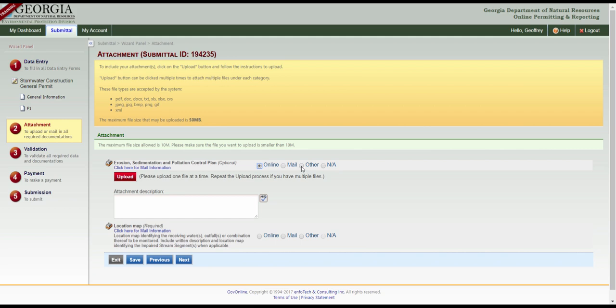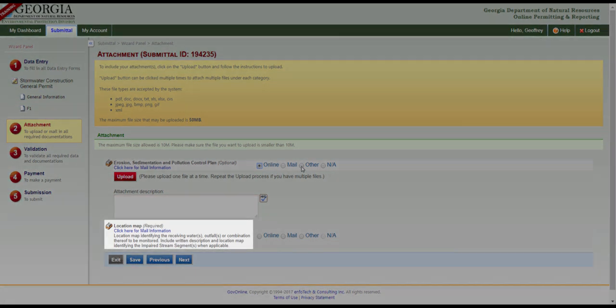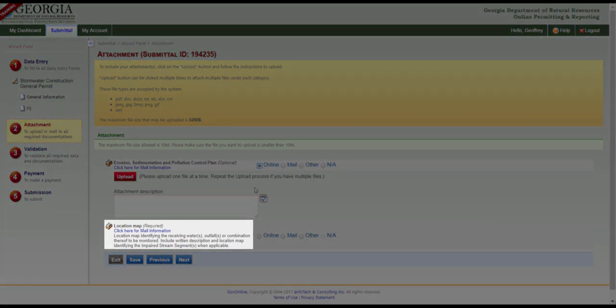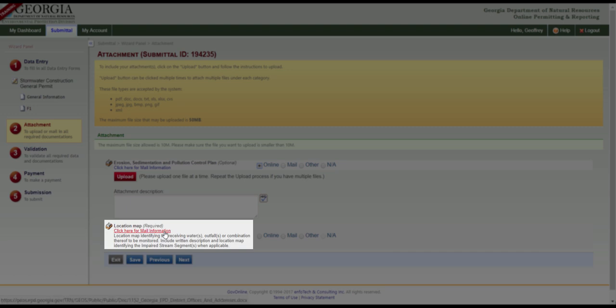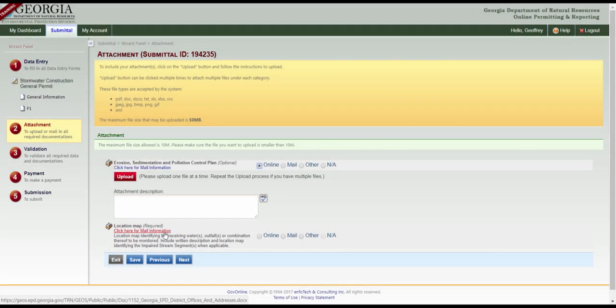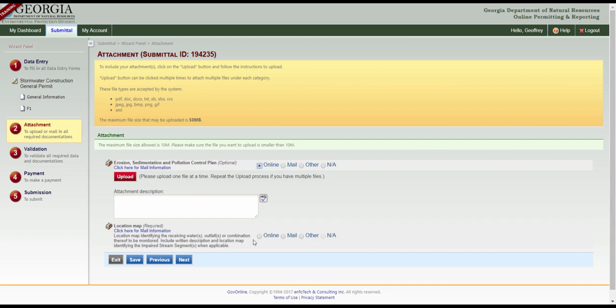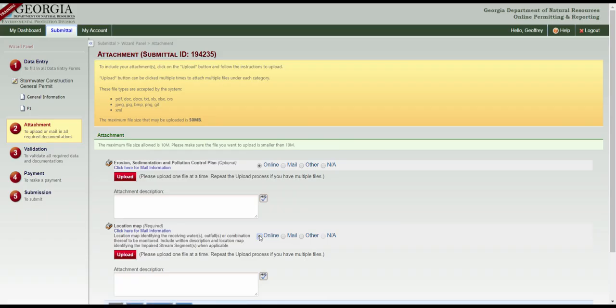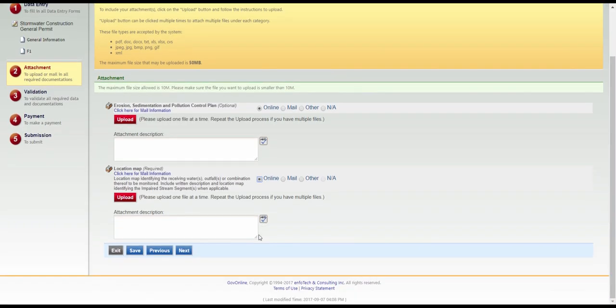To mail the location map, click here to get the mailing address of the appropriate EPD office. To submit a digital location map, select Online and then upload the file. To hand-deliver a map, select Other. Click Save and then Next.